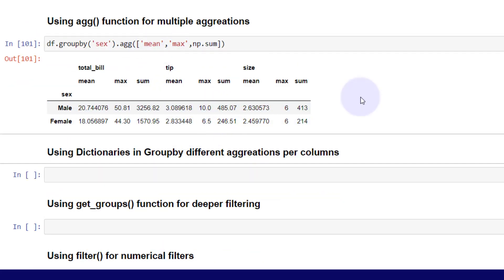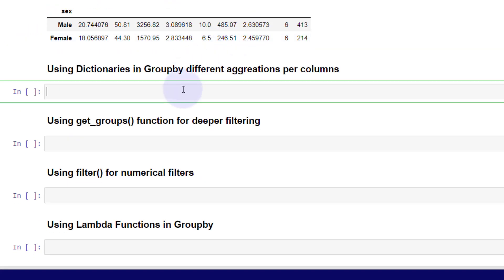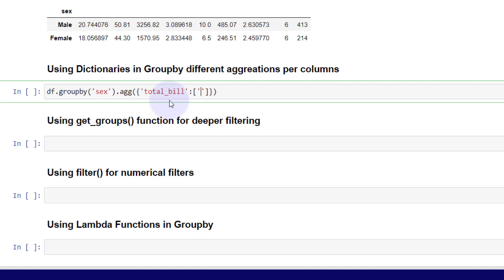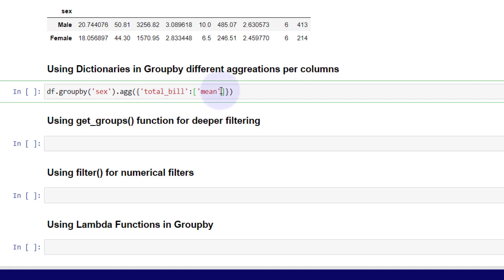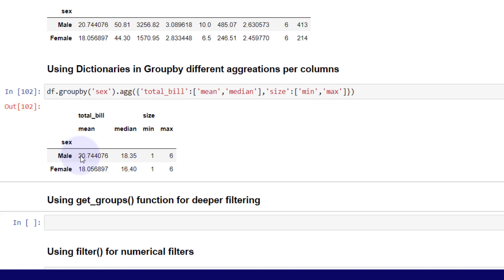The next thing we want to do is use a similar method to have different aggregations across different columns. Maybe I want to isolate my total bill with the curly brackets. I'm going to indicate total bill and use that as the key, then pass the value in a list. I'm going to pass in mean and median. Then I'm going to pass in another column, the size column, and pass in maybe min and max for this. Now you can see each column has a different aggregation in that groupby.